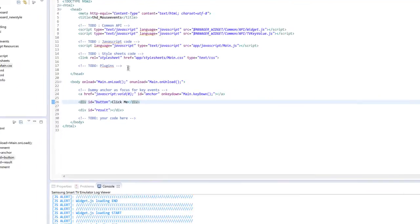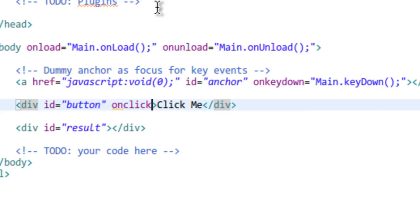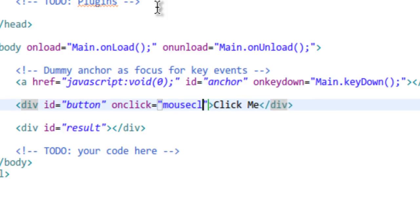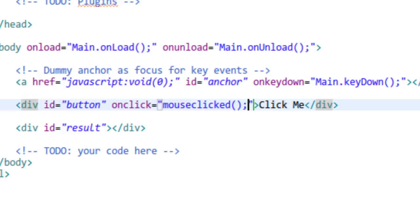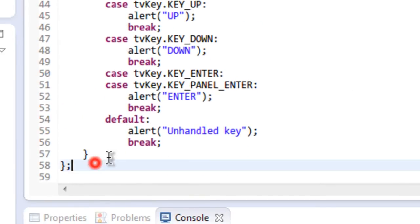Now let's add the events. Since Samsung Smart TV is just like a normal web application, any mouse events that apply to web applications also apply to a Samsung Smart TV app. For the click event, I'm going to use the onclick listener and call a function named 'mouseClicked'. I'll define that function in the JavaScript.